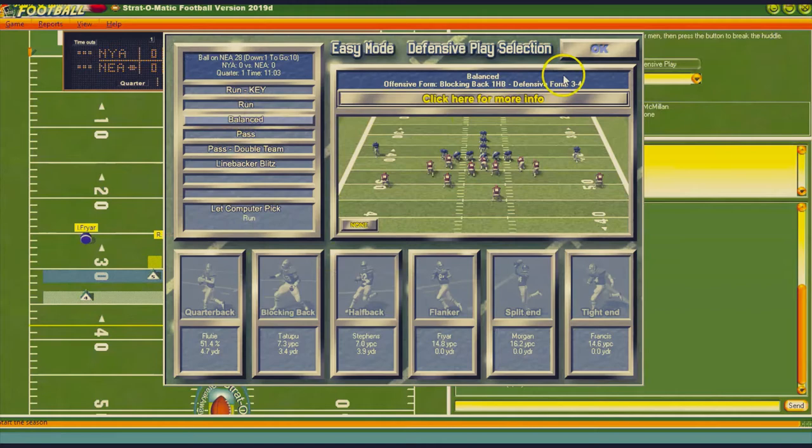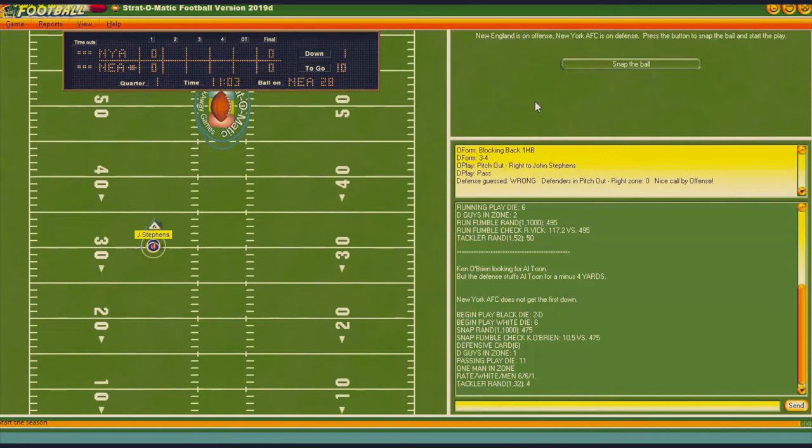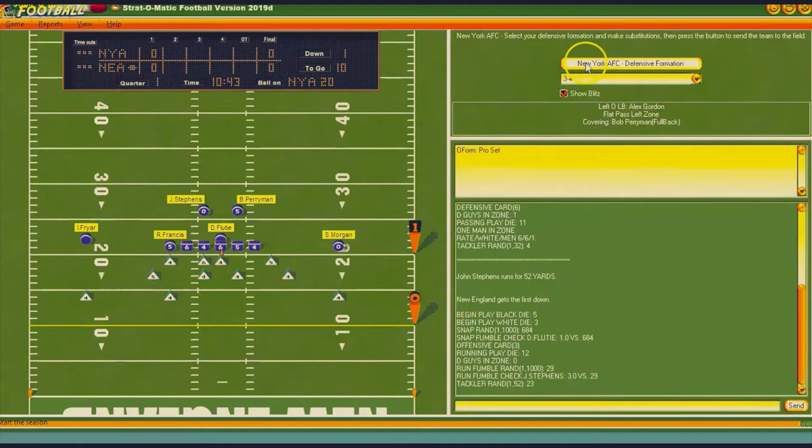I'm going to go balanced to start — I always do that to feel out what the other team does. Of course, Stevens is running for probably a touchdown — all right, no he's not. We got him, but he got some massive yards after getting the carry.